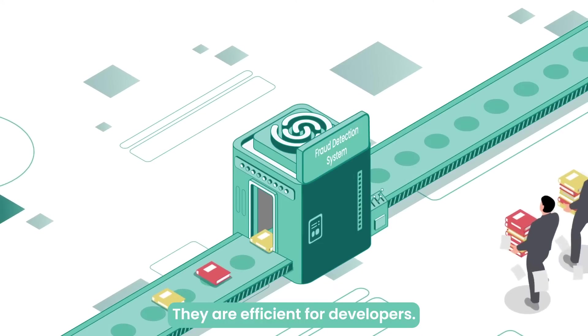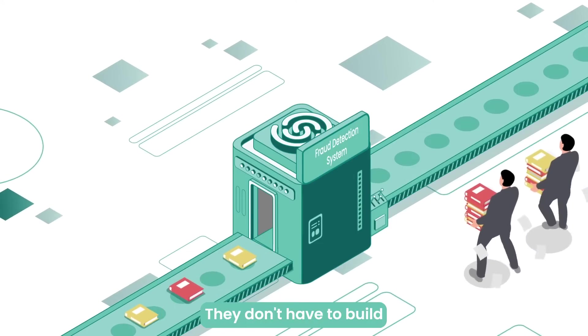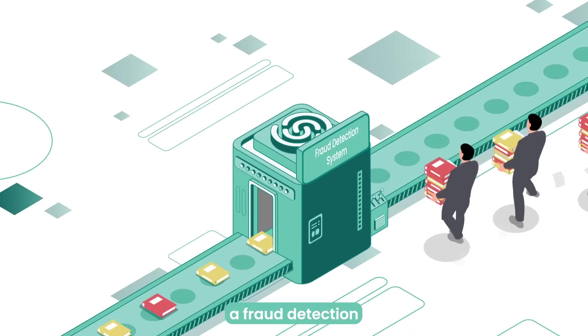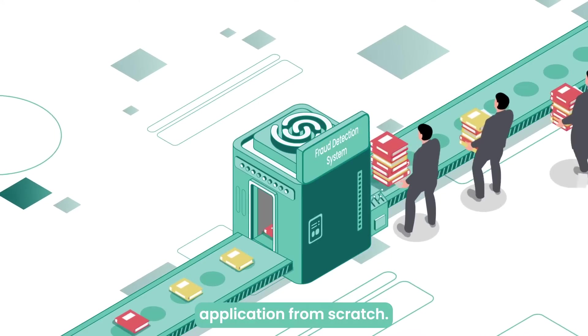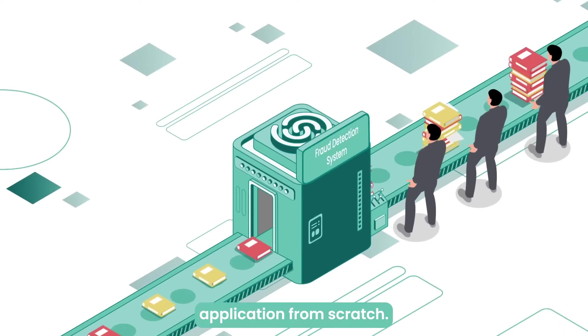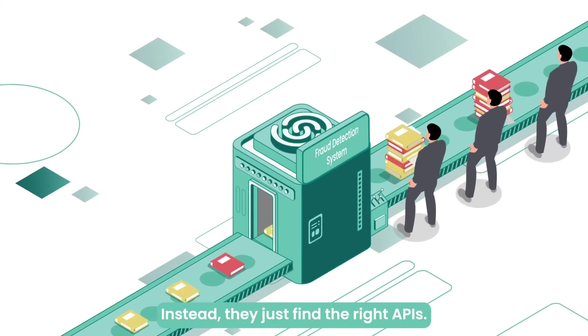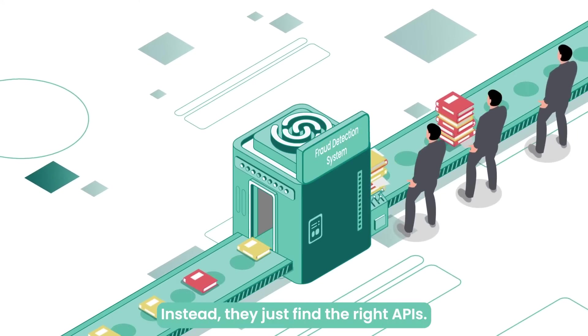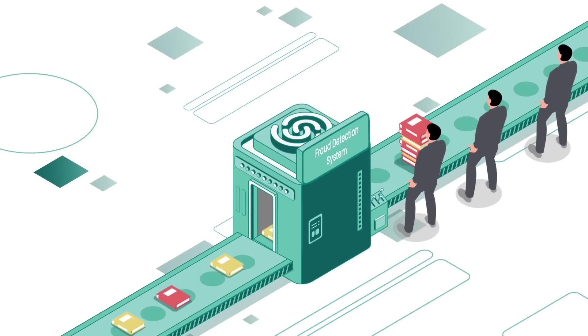They are efficient for developers. They don't have to build a fraud detection application from scratch. Instead, they just find the right APIs.